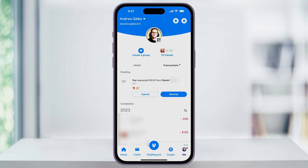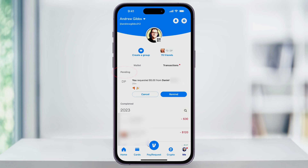On the next screen, you'll see a list of all the Venmo transactions that you've ever made. This will also include any pending transactions like unreceived payment requests. Scroll through the list here to check all your payments, but the pending ones will be at the top.